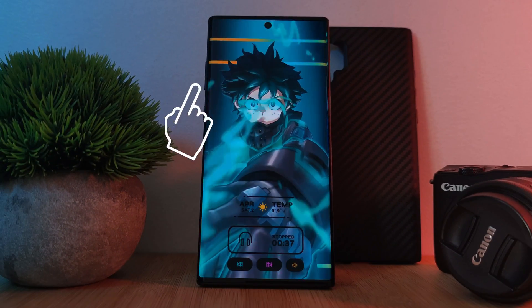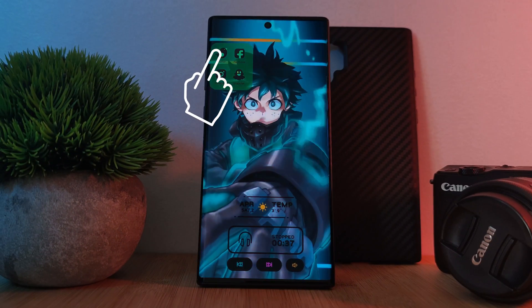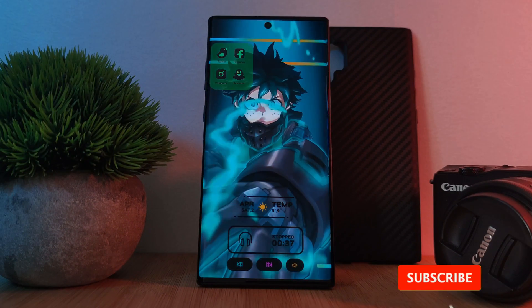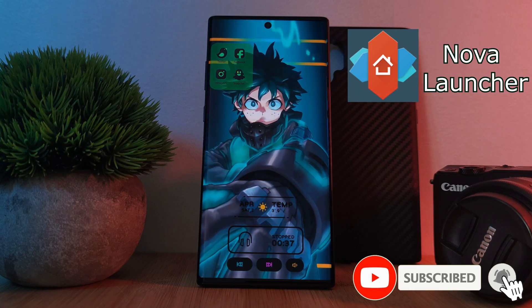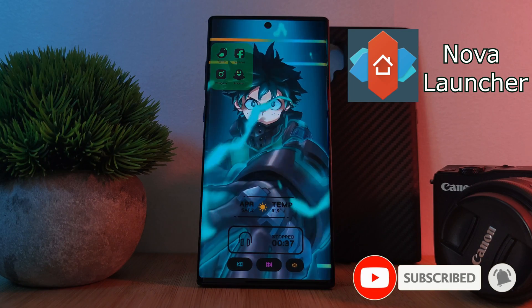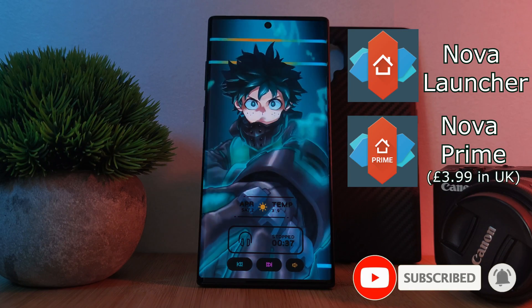Now, to get this working on your phones, all you're going to need is simply Nova Launcher, as well as Nova Prime.